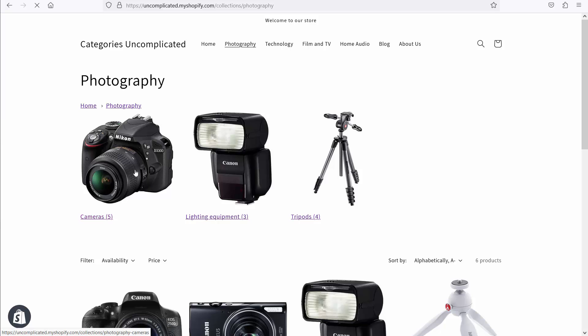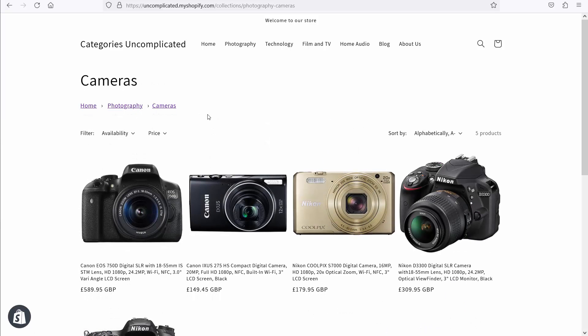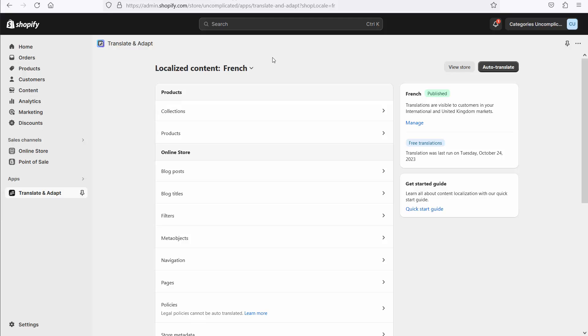These are, of course, clickable that take me into those categories. Right. So at the moment, this is all in English, and I've translated the content so that it is now also in French. I've hit the auto-translate and it produced the translations in a couple of minutes.